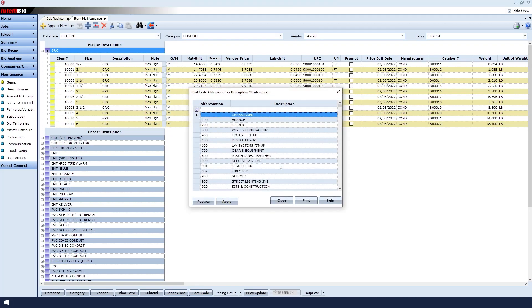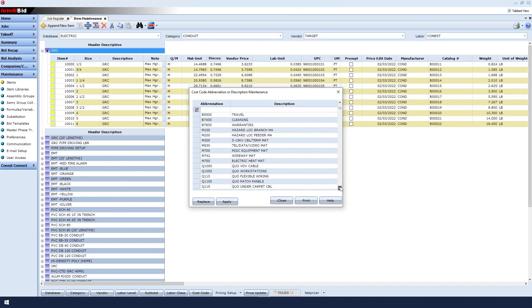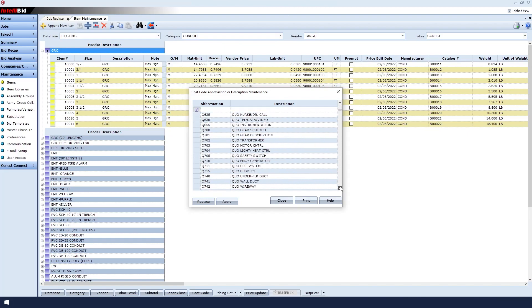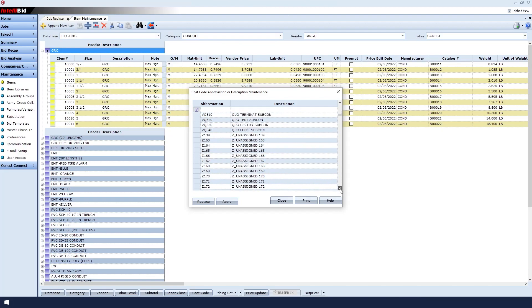You will see all of the preset cost codes within, but if we scroll down to see the cost codes that have abbreviations that begin with the letter Z, you'll see that they are labeled as unassigned cost codes. These can be considered blank cost codes that can be customized to whatever you need them to be.